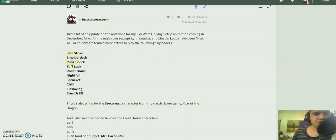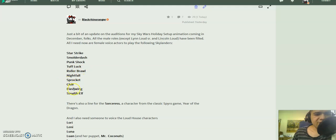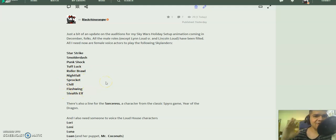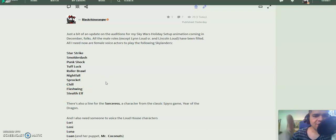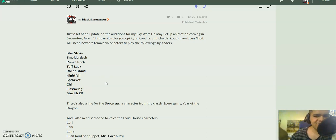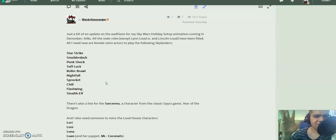Star Strike, Smolderdash, Punk Shock, Tough Luck, Roller Brawl, Nightfall, Sprocket, Chill, Flash Wing, and Stealth Elf. Now, if you have not heard of these Skylanders, if you've never played them or you've never seen them, never heard of them before...